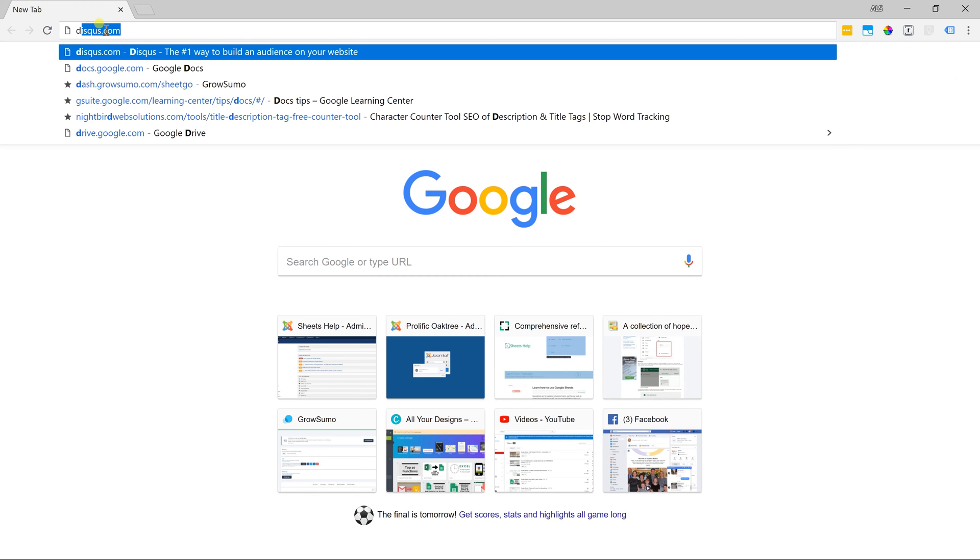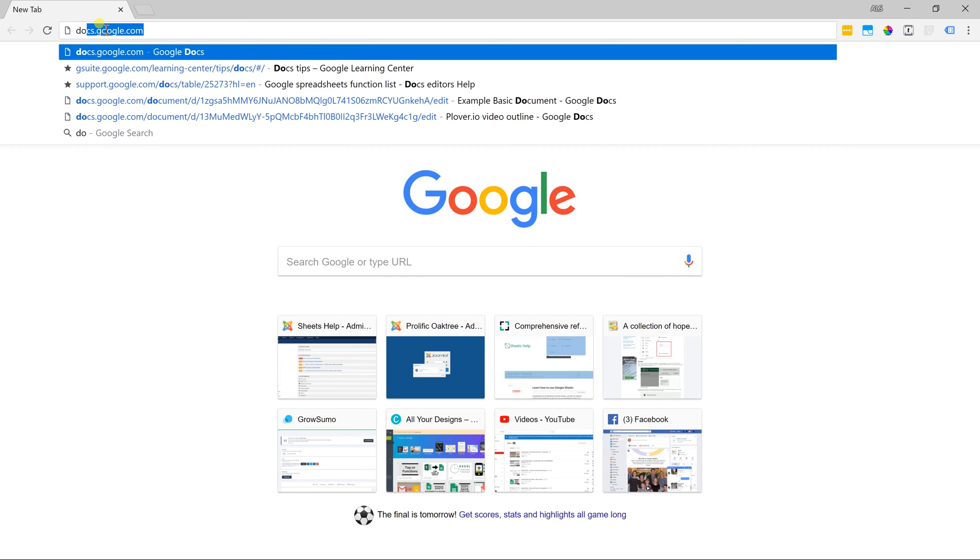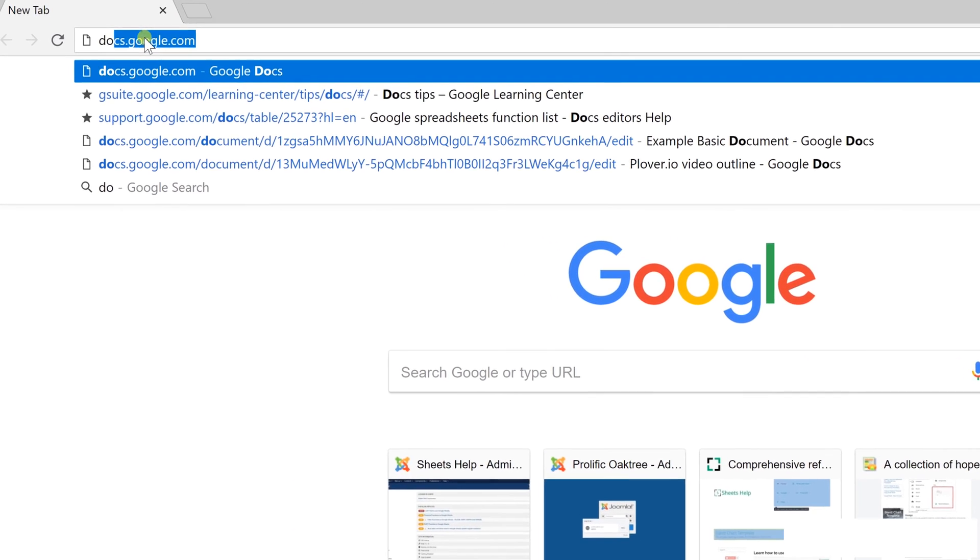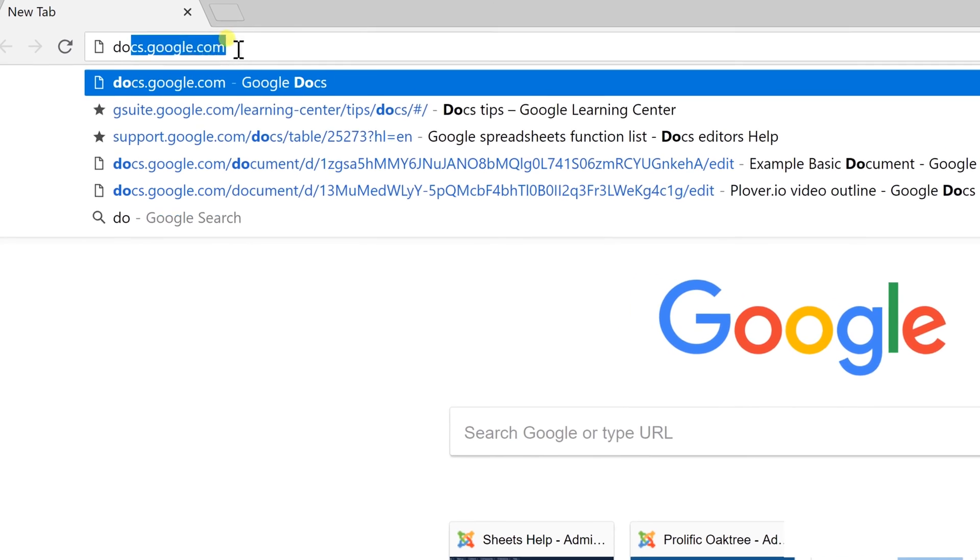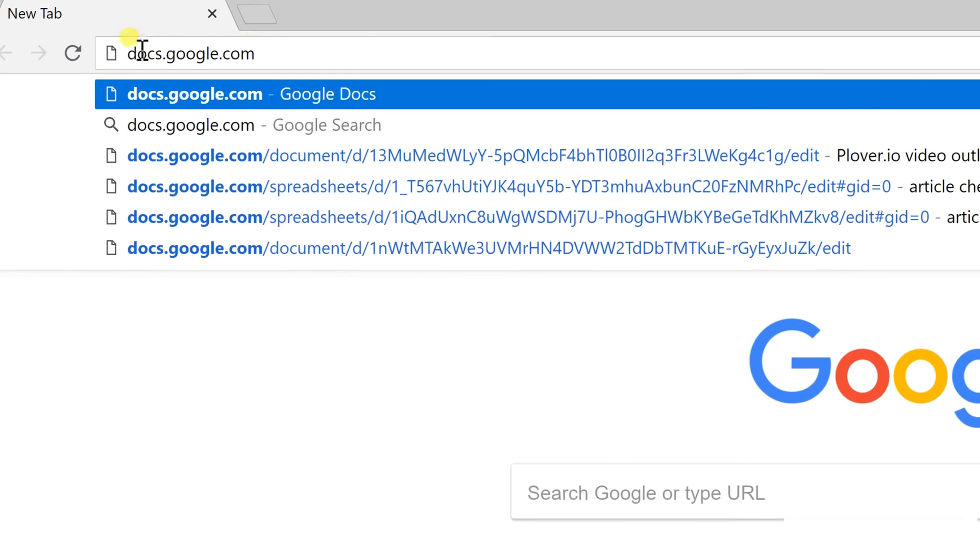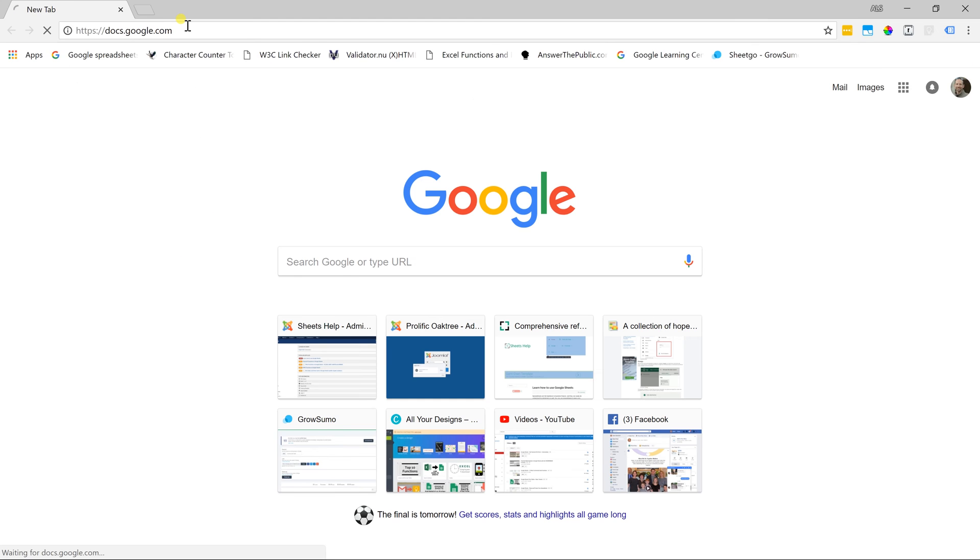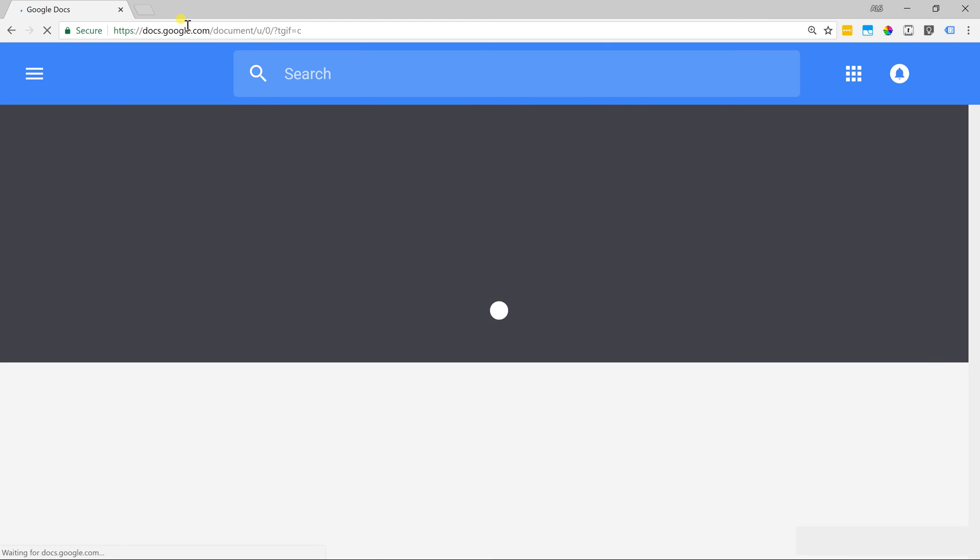Okay, so if you want to create a Google Doc, the first thing that you want to do is go to docs.google.com in your browser and that'll bring you to the starting page of Google Docs.